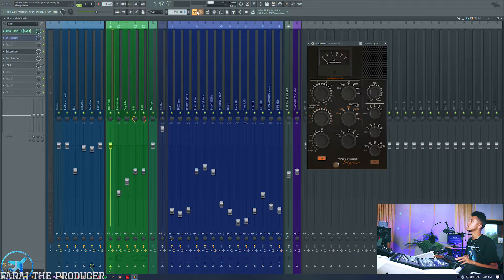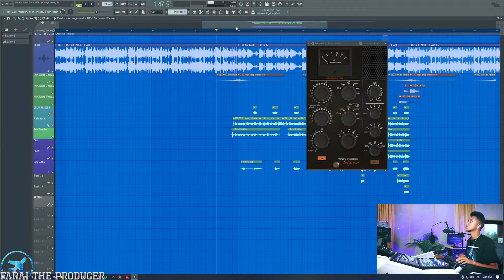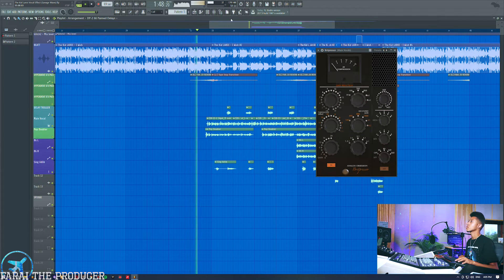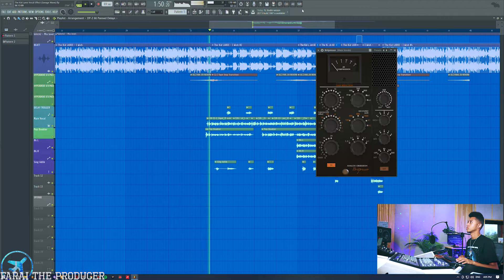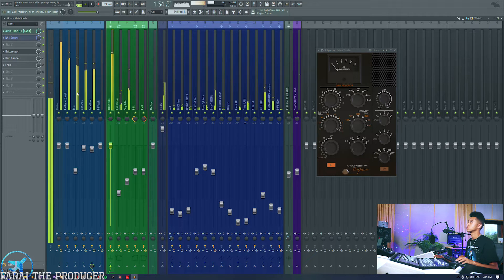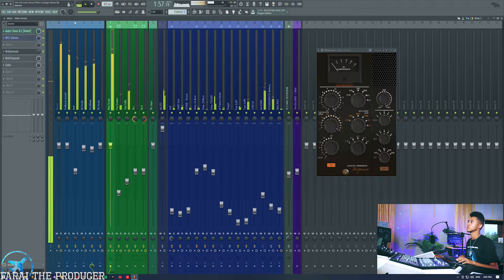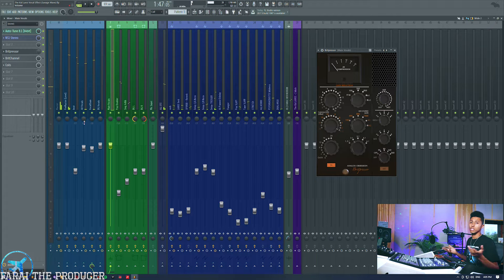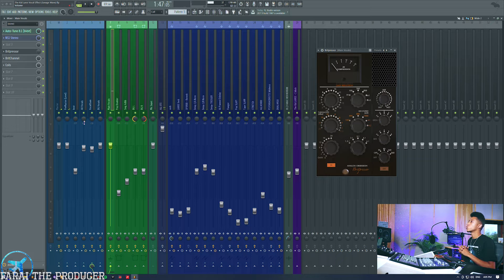I've got this Kid Laroi vocal and I'll just play a little bit of it and then we'll start working on the vocal with some cool stuff. So there we go — we've got a really nice up-front modern-day sound. What we can do is use a compressor to make the vocal a little bit darker without actually doing any EQ.